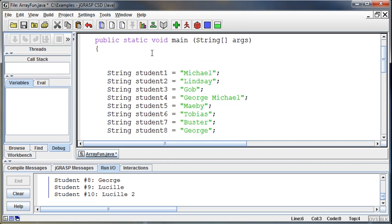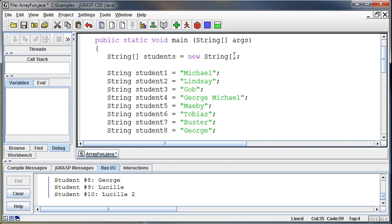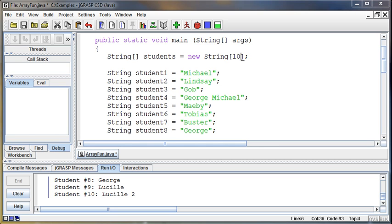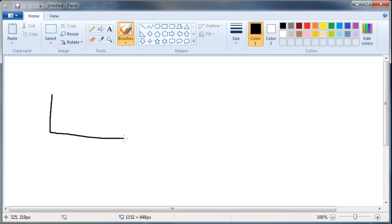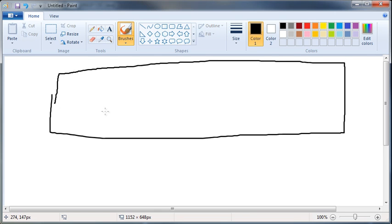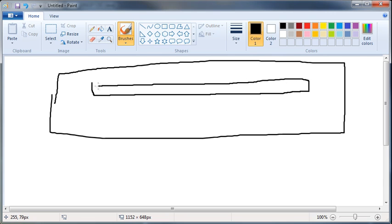An array works like this. I say I want a string array — we indicate wanting an array by using opening and closing square brackets. So we want a string array, we give it a name — students — and set it equal to a new string array. What goes inside these square brackets is the number of students we want. In this case, the number is 10.